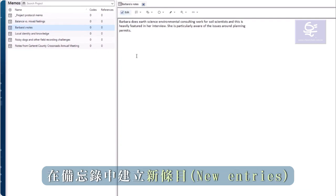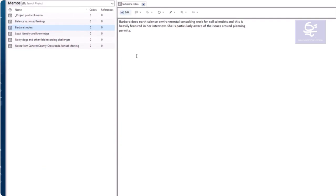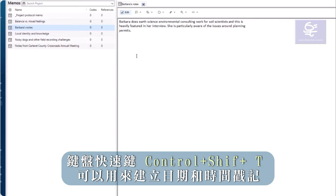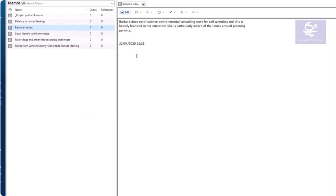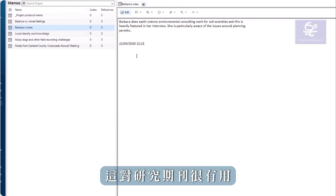In a memo, the keyboard shortcut Ctrl Shift T creates a date and timestamp. This can be useful for research journals.